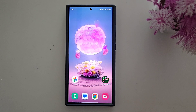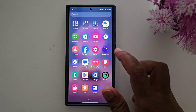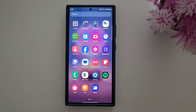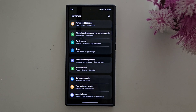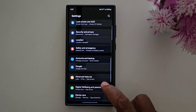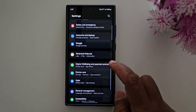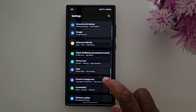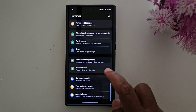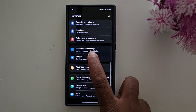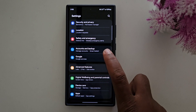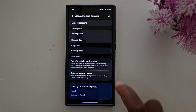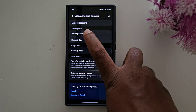First method: you can use Samsung Cloud. To use this method, open the app drawer on your device and tap the Settings app. Now scroll down until you find Device Care or Backup, or you can find the option Accounts and Backup on your Samsung device. Tap on Accounts and Backup. Here you can find the Samsung Cloud.